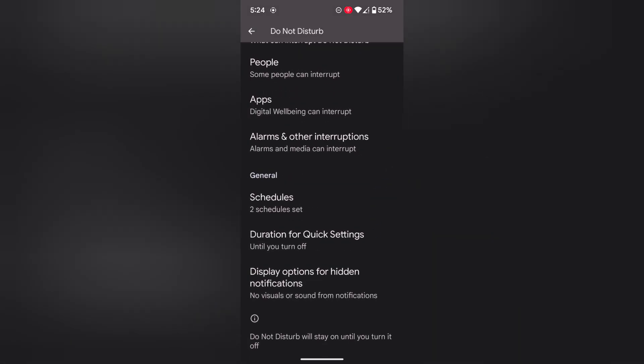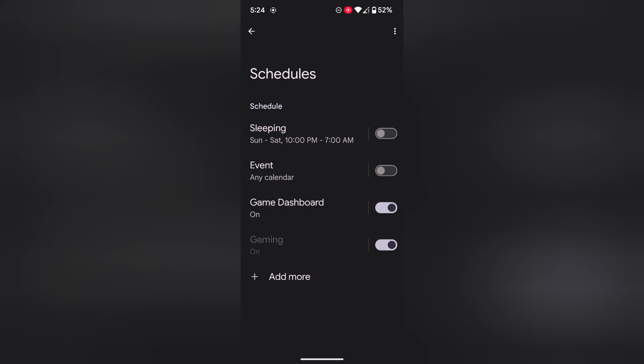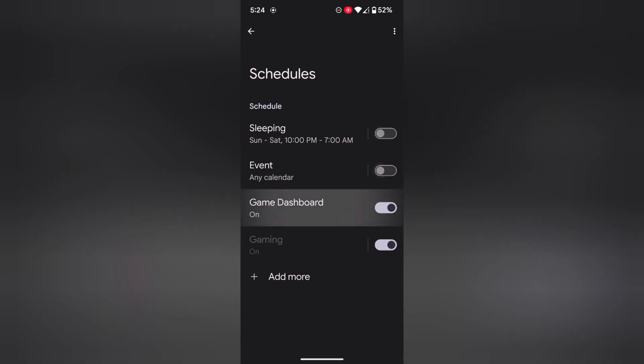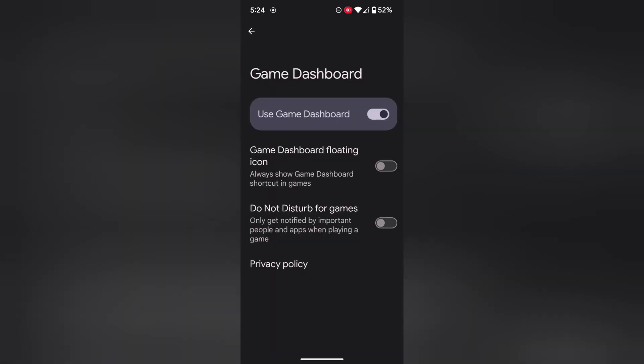You can also set schedules to automatically turn on DND mode or Do Not Disturb mode, such as sleeping, events, or Game Dashboard. Enable Game Dashboard for game users.